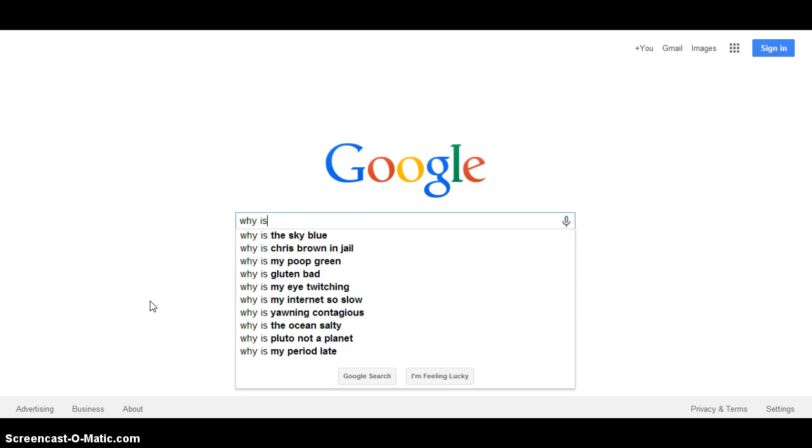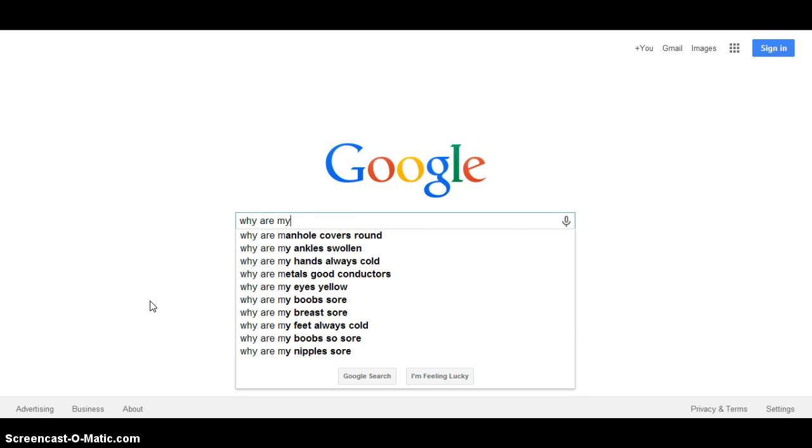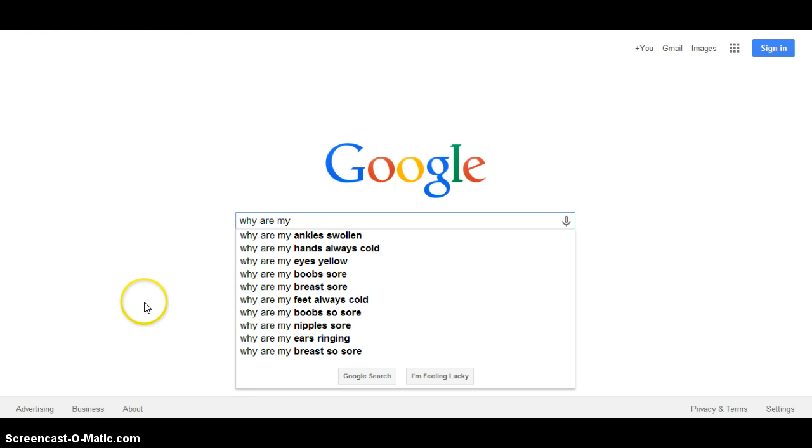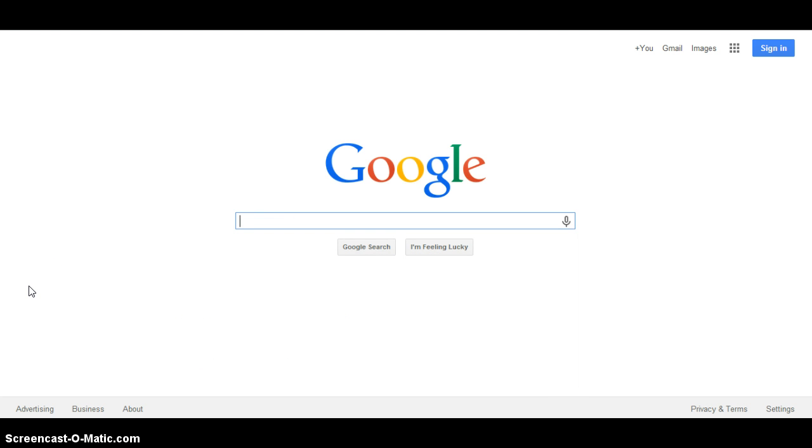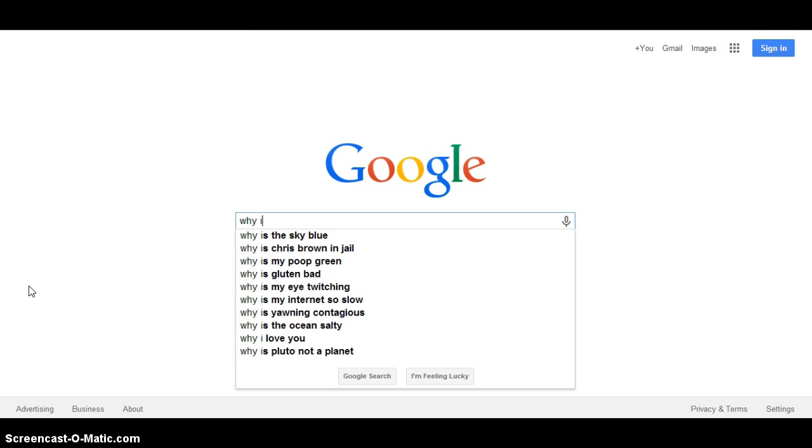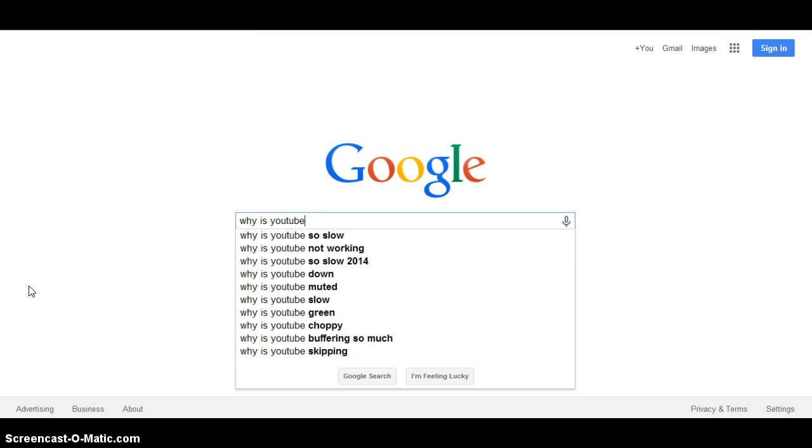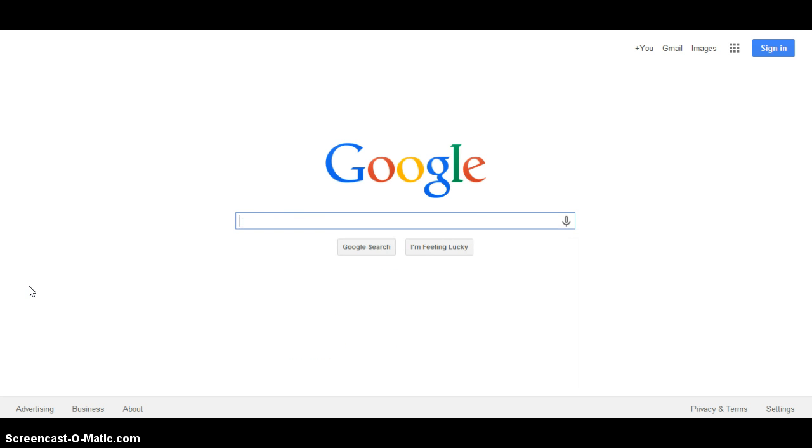Why are my... why wouldn't people search that? Oh my god, why is YouTube. Why isn't YouTube green? I don't know, it's gray, white, and red, I don't know.